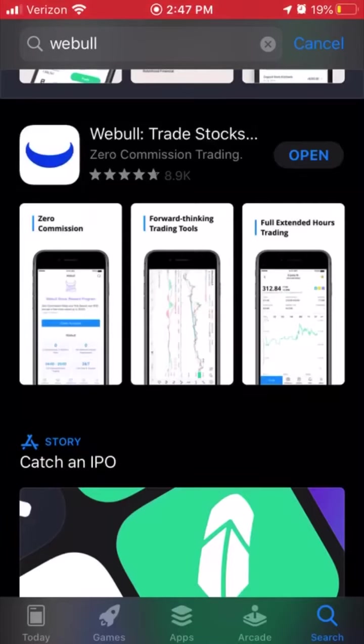Hey everybody, Stock Trader Jack. I've gotten a question about how to paper trade using Webull many, many times. So this time I'm just going to go and show it to you guys.